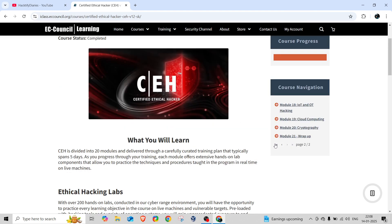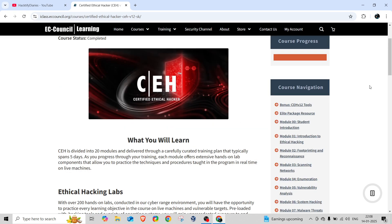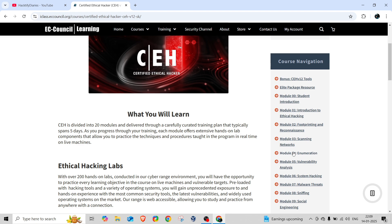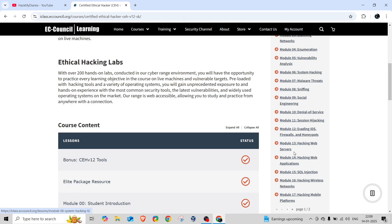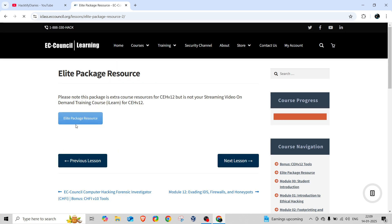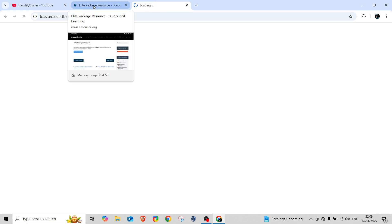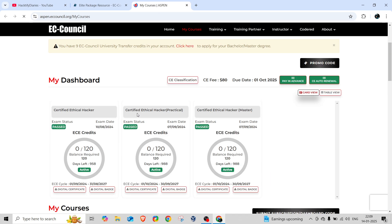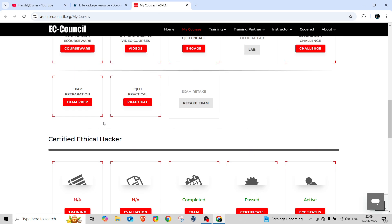Every module is the same — you're going to get the same modules in version 13 also. The only change made is the addition of AI, so don't be worried. You'll cover the same things: Introduction to Ethical Hacking, Footprinting and Reconnaissance, Scanning Networks, Enumeration, Vulnerability Analysis, and so on. However, those who purchase only the theory package will not get the allied package resources.